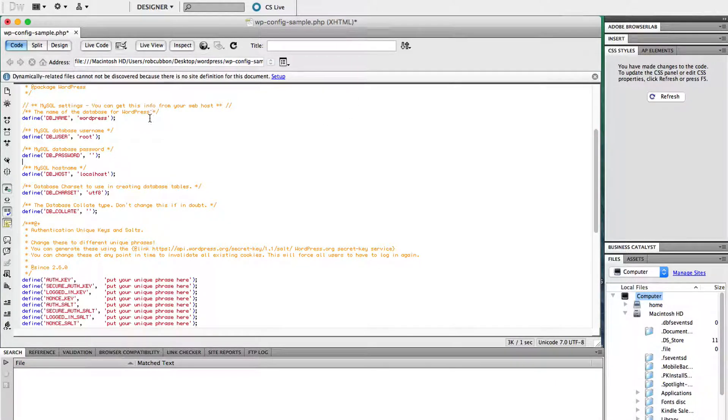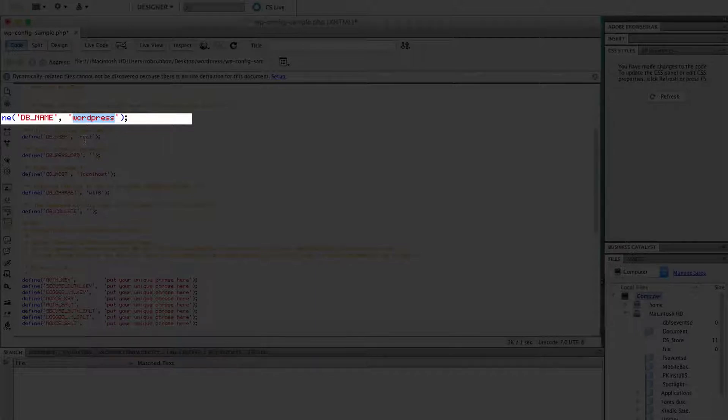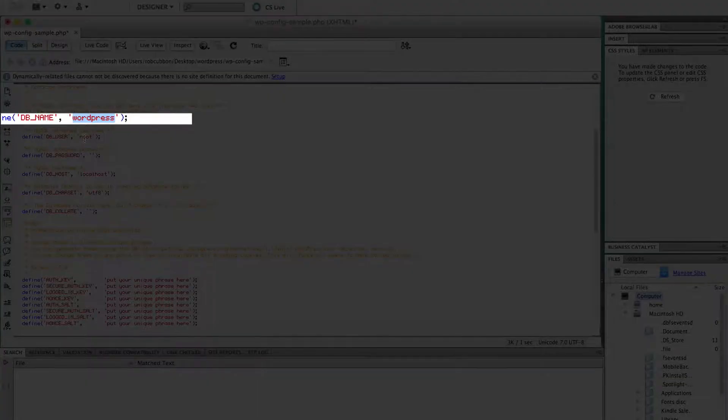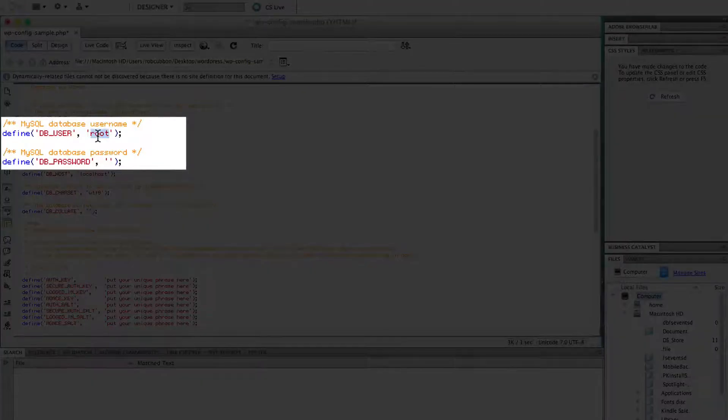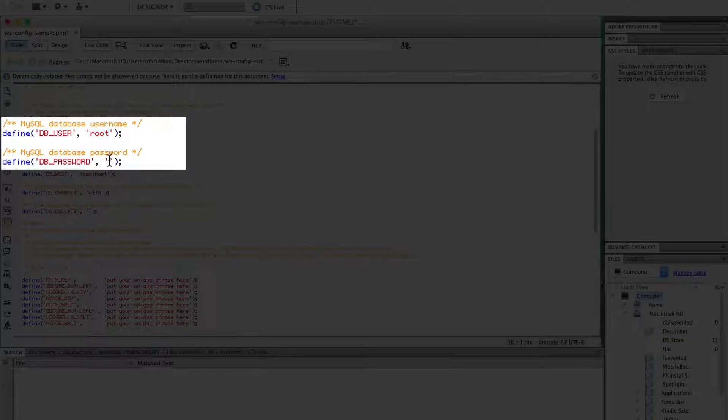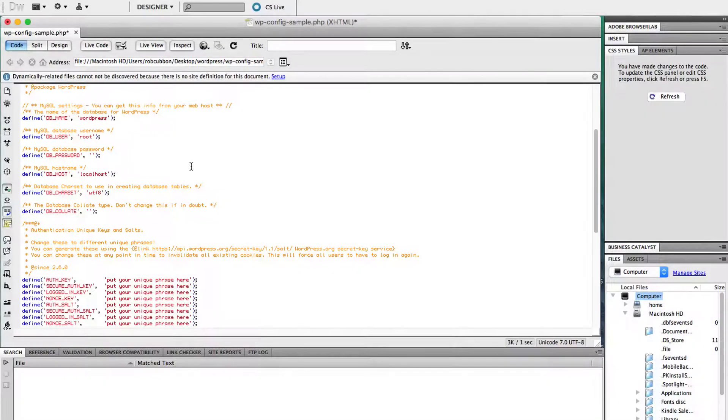First of all, the three things you need to change. The database name, and that's the name of the database you created in phpmyadmin in XAMPP. And the username, which is going to be root, ROOT. And the password is going to be nothing, blank, just those two inverted commas.